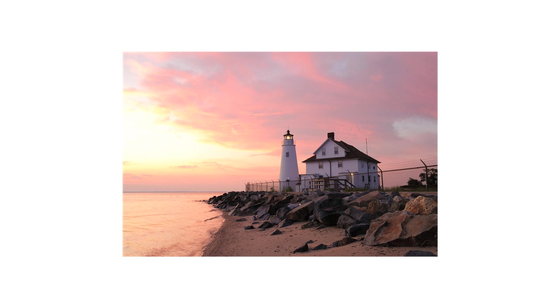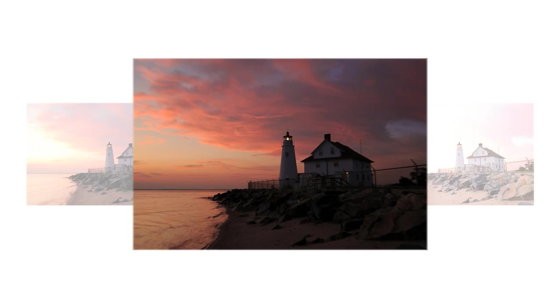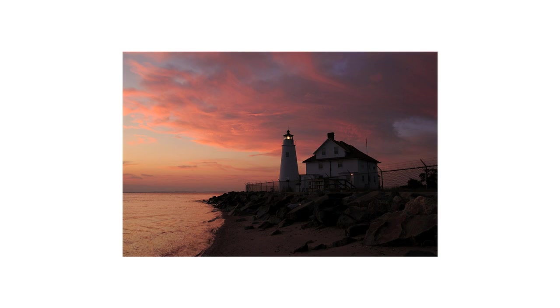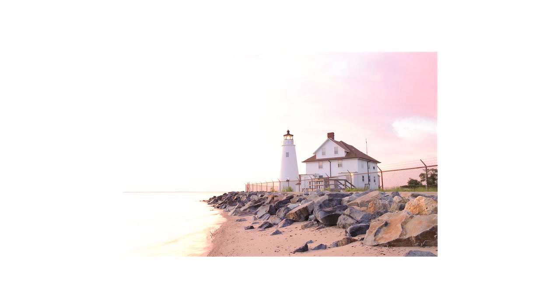The first photo is taken at the normal exposure and shows the details in the mid-tones. This is not sufficient to show well the details in both the sky and the shadows. The second photo is underexposed and shows the details in the sky well. The third photo is overexposed and shows the details in the shadows well.